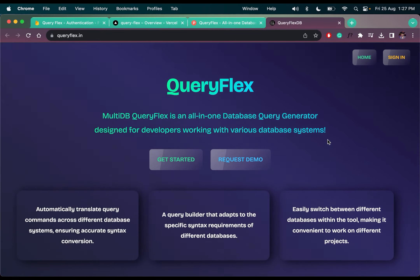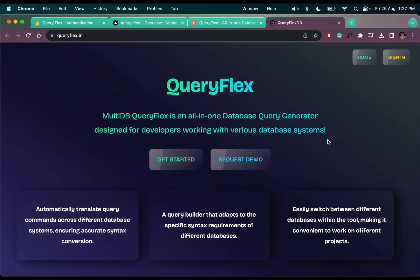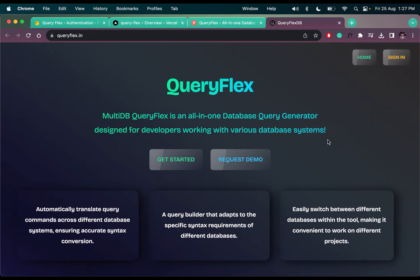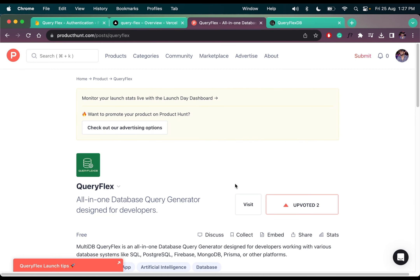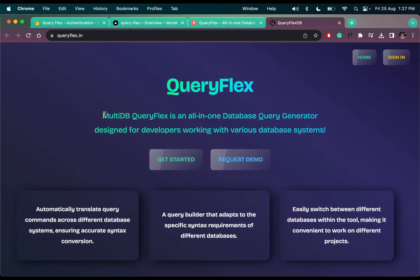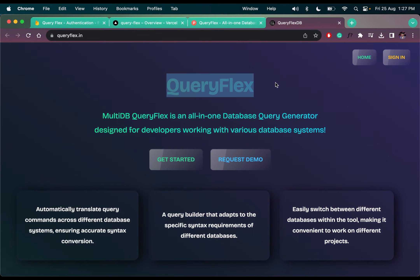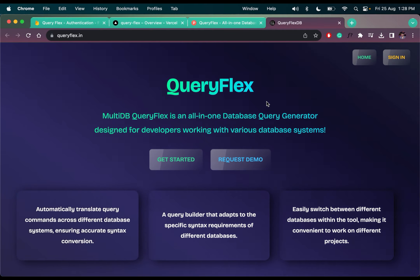Hey guys, Nishant here. So let me tell you that I have launched my first product on Product Hunt today. And the product is Query Flex — it is a ChatGPT for database queries.